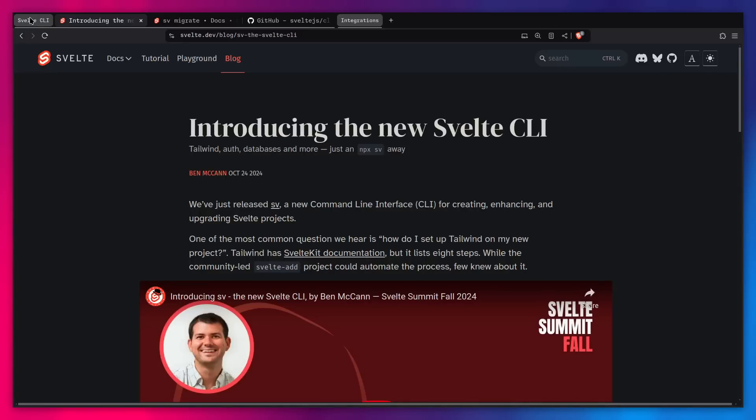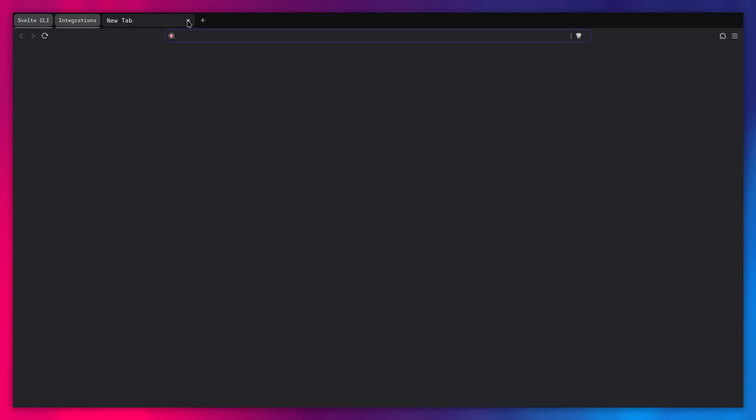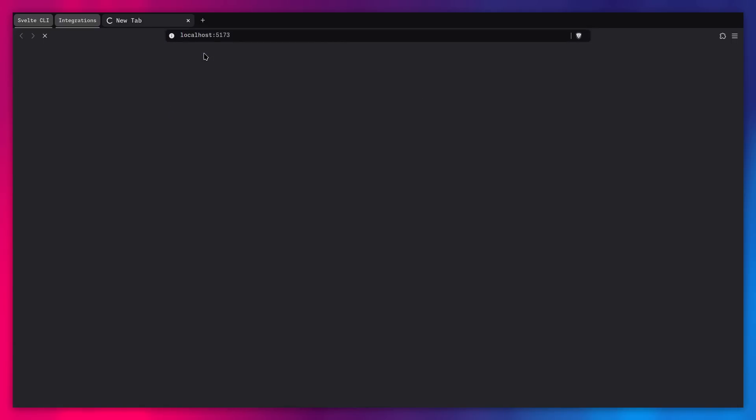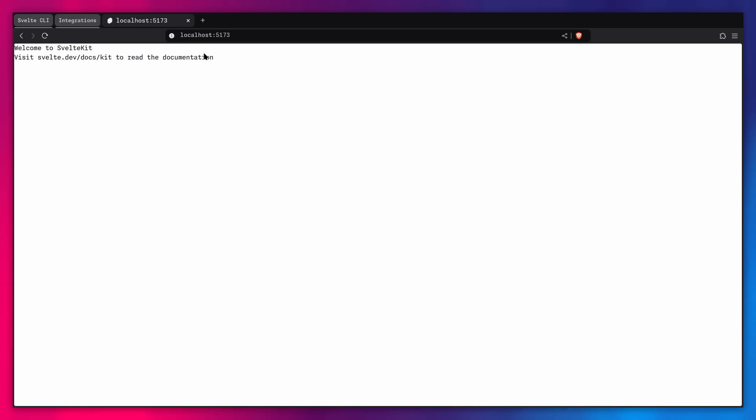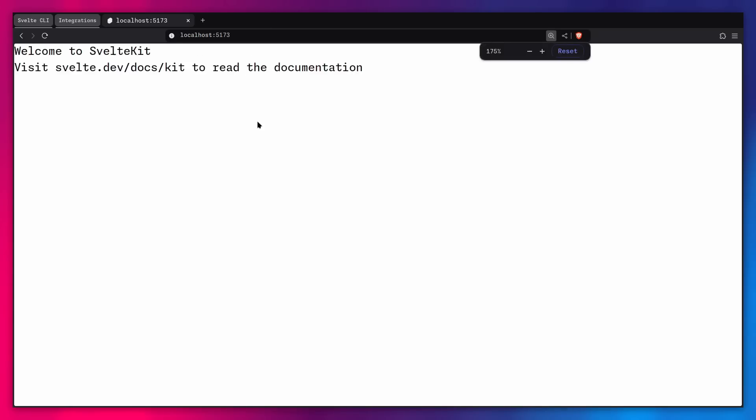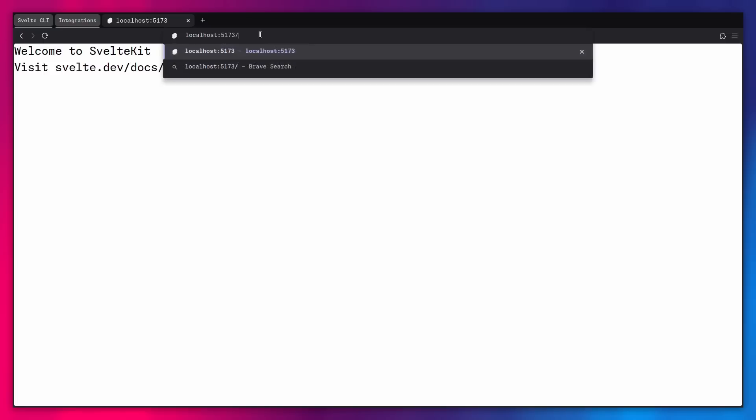Alright, so let me actually close these tabs. And we can go to localhost 5173. So this is our development server. And sorry for the flashbang, this is just default Tailwind out of the box. But for example, if I just enlarge this, and let's go to demo.